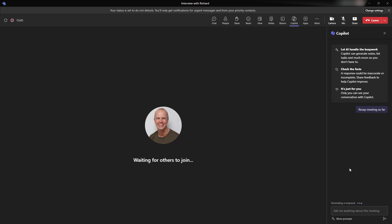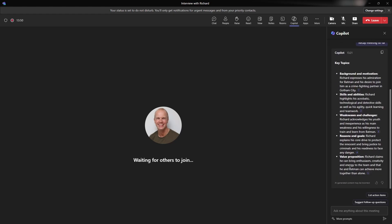Like my other how-to videos, I'm not doing any forwarding. I'm going to let this build out all itself. It was about a 10-minute recording. So I'm not going to pretend that it took me too long and it's a full hour, like you might do an interview. But you can see here some key topics, background and motivation. Richard expresses his admiration for Batman and desire to join him as a crime-fighting partner in Gotham City.